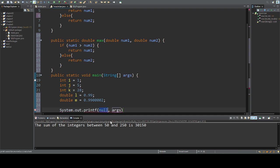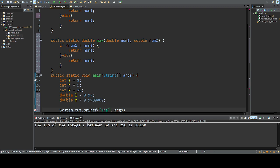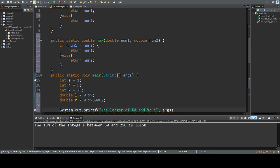The larger of percent d and percent d is percent d, so I'm leaving spaces for integers.